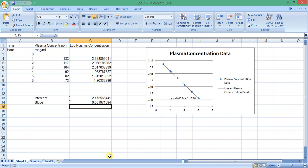Now we will calculate the pharmacokinetic parameters from this information. First, let's calculate the concentration at zero time.